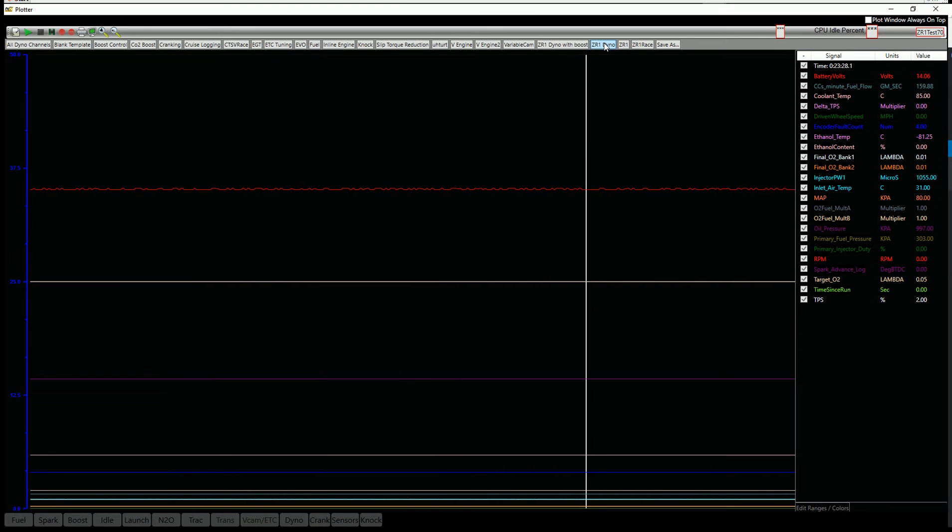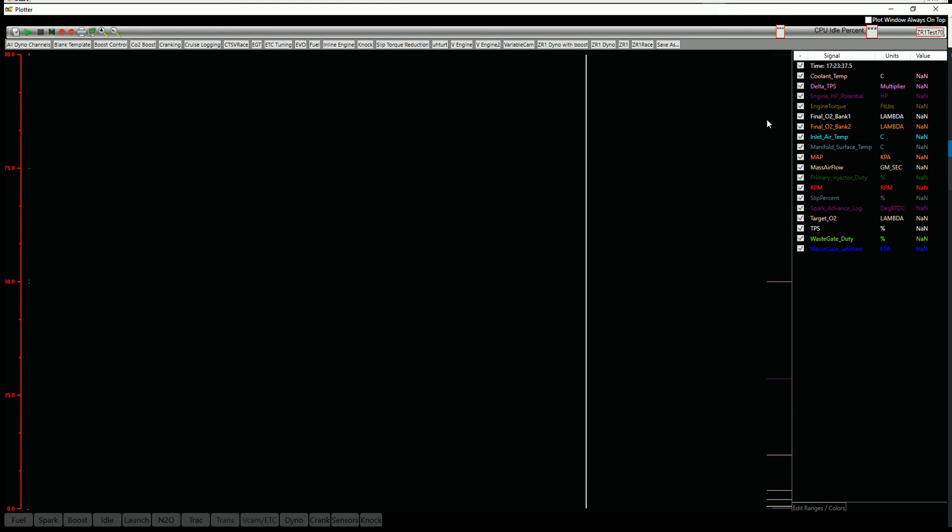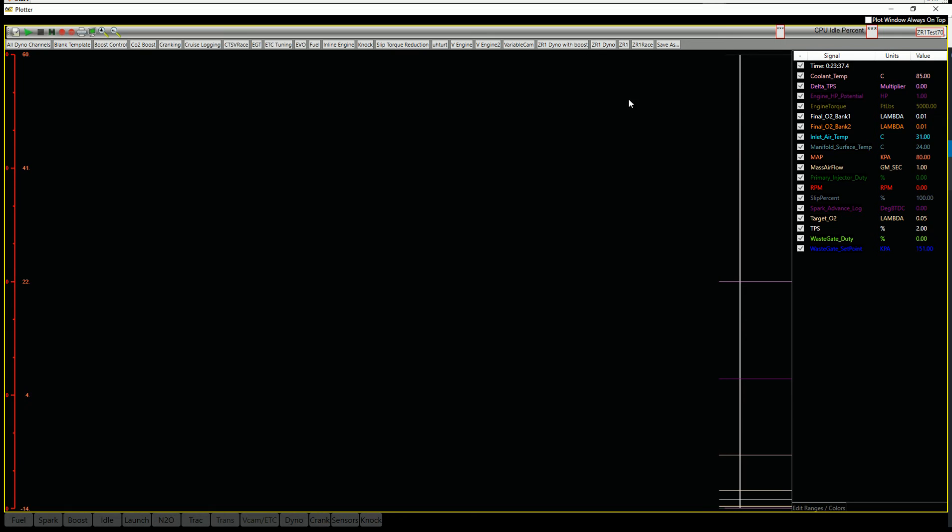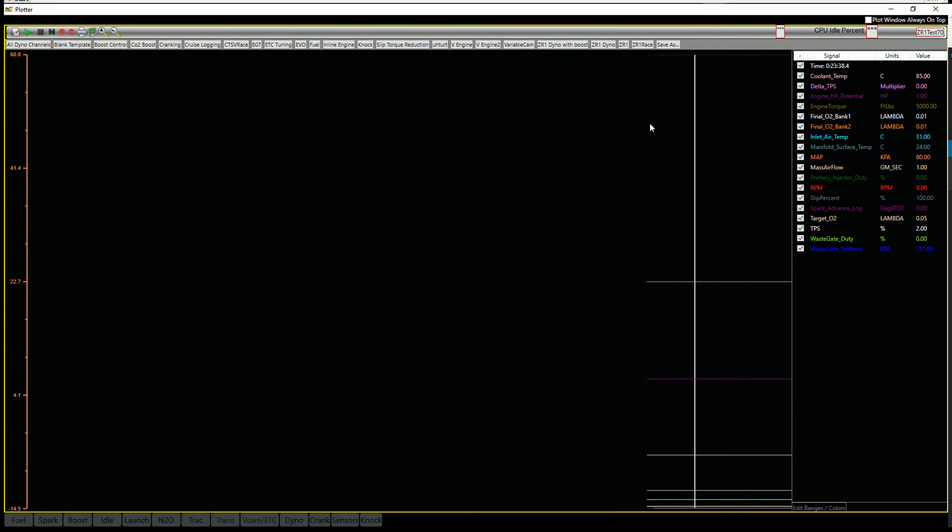Now you've got those templates saved there. So if I want to jump around to the data that I want to record, I can just select these little shortcuts up here.